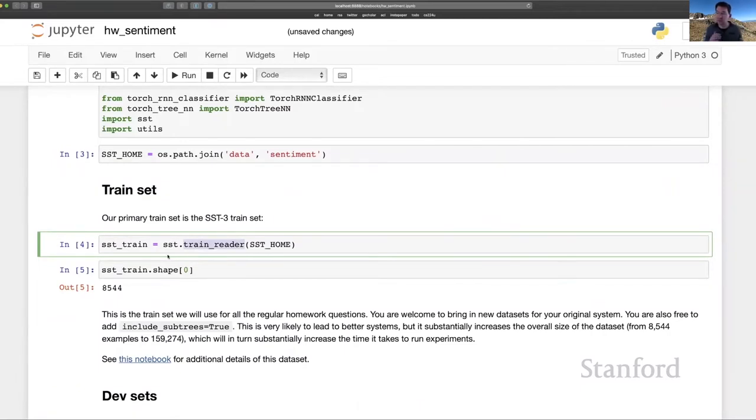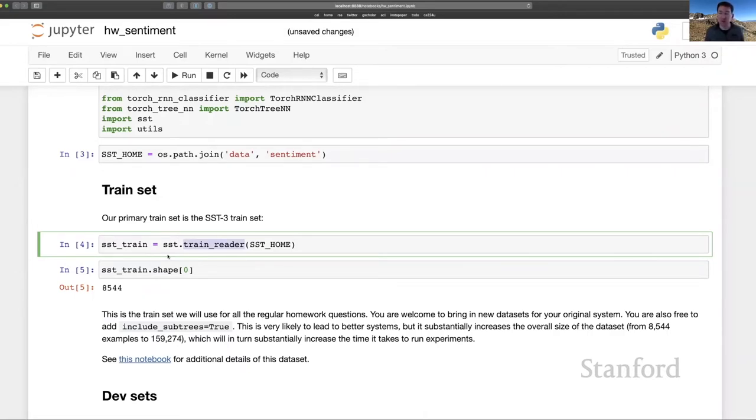In particular, you can decide whether to keep or remove duplicates. And you can also decide whether you want to train on the labeled subtrees that the SST contains, which vastly increases the amount of training data you have, which will be very compute intensive, but it could be very productive.